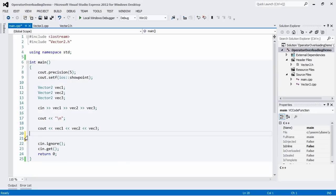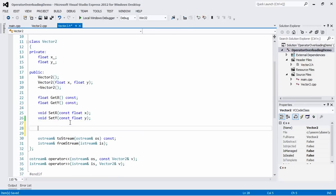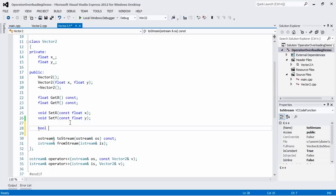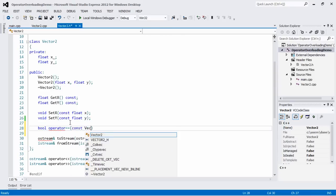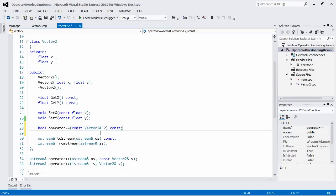Let's open up our Vector2 header file and within the public class declaration type out the prototypes of these overloaded functions. For the equality operator, the return type is bool — true or false depending on whether the vectors are equal — and the function is called operator== . It takes one parameter: a constant Vector2 reference called v, and at the end of the method we add const to make it a constant method, so we cannot modify the state of the vector or mutate any data members.